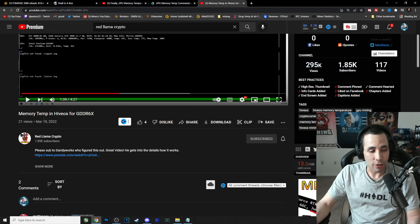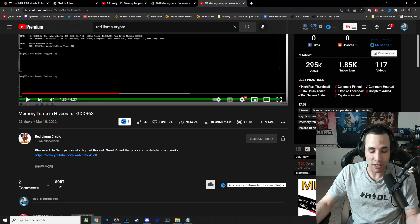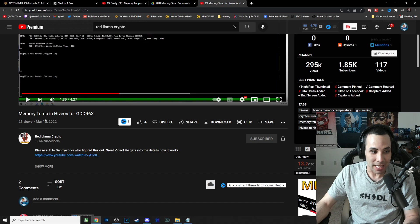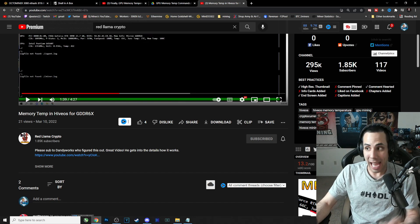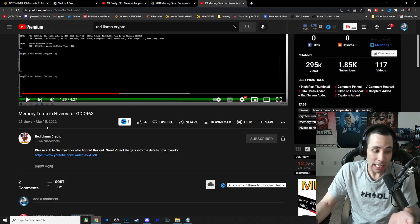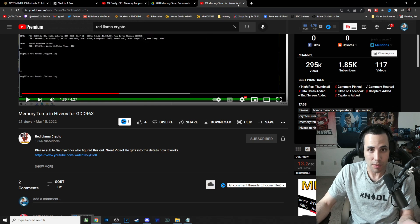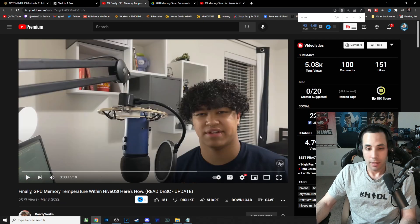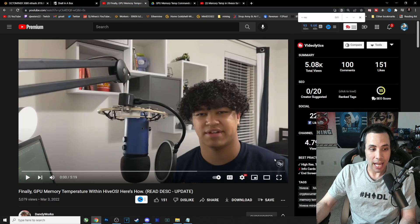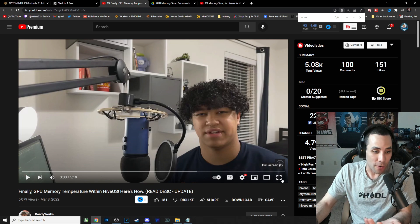Firstly I want to give a shout out to Red Llama Crypto for posting this video just like a couple minutes ago. He's actually not the one who discovered it, but he's the reason that I found it. So I put a link for him in the description below. Please subscribe to Red Llama Crypto.